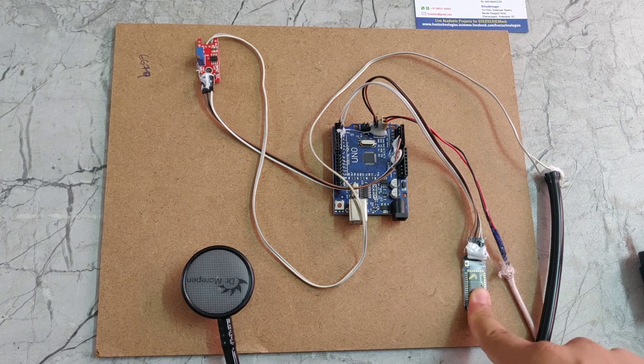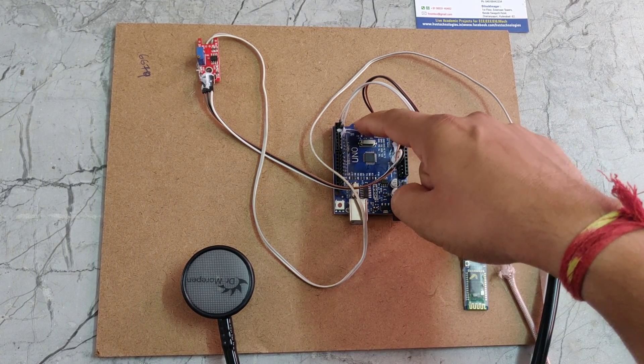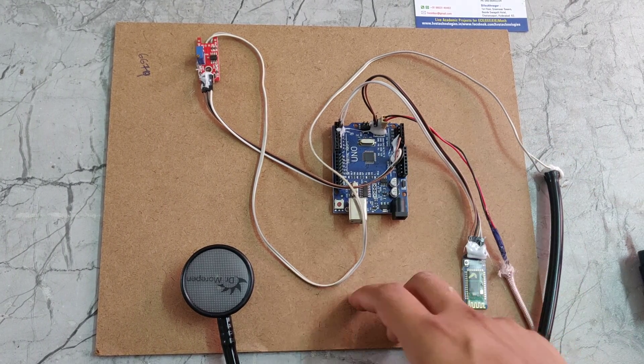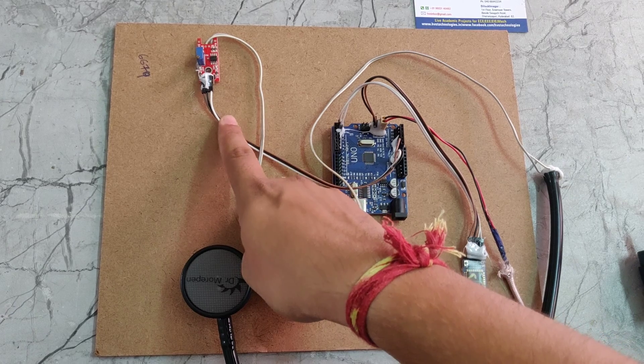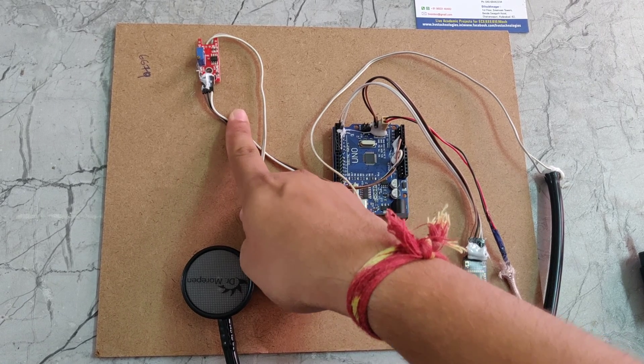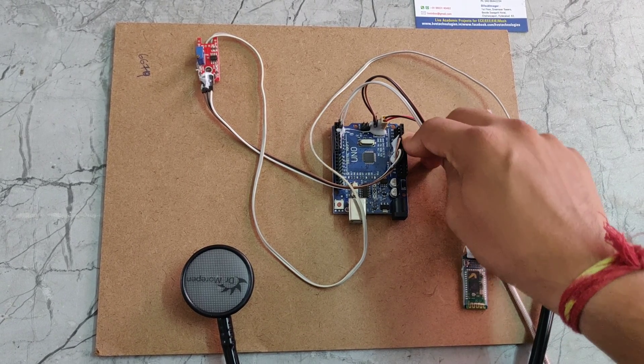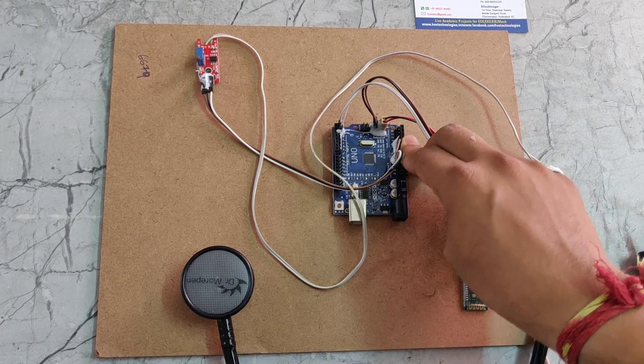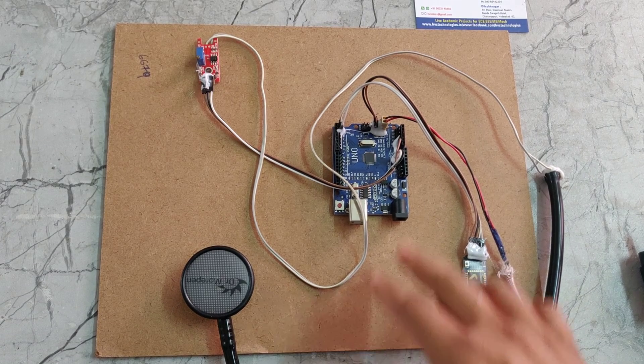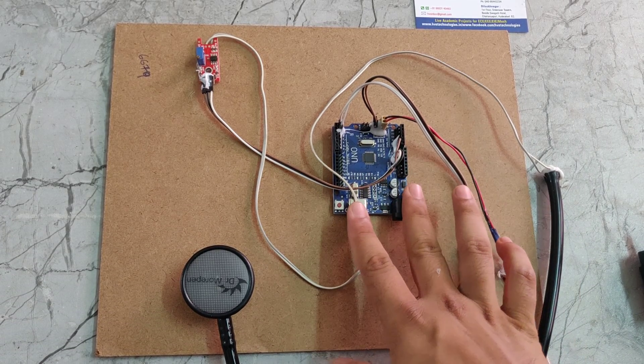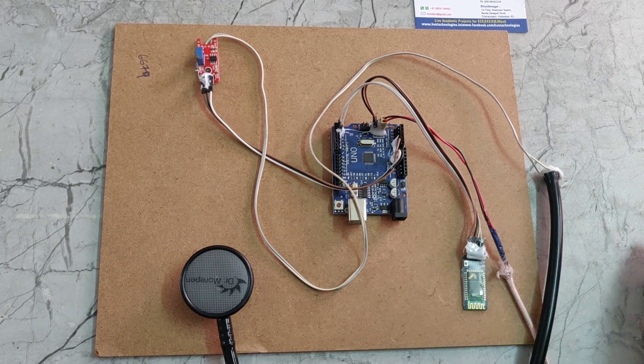The Bluetooth module is interfaced with pin number 0 and 1. The sound sensor is interfaced with pin number A1, connected to the analog pin. We can see that the power supply is also connected to this Arduino board.